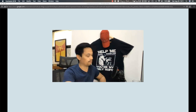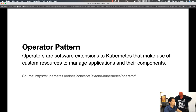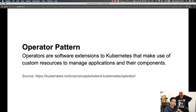Before we get to the meat of it, let's first get a clear understanding of what a Kubernetes operator is. According to the Kubernetes documentation, operators are software extensions to Kubernetes that make use of custom resources to manage applications and their components. Basically it's just another piece of software running on top of Kubernetes that exposes custom resources to your users, so your users only need to interact with that custom resource rather than the operator itself.